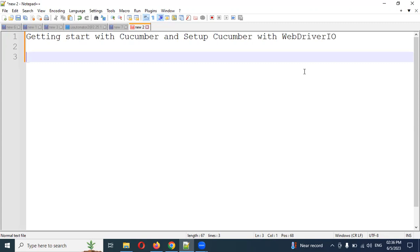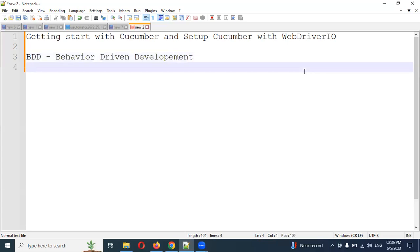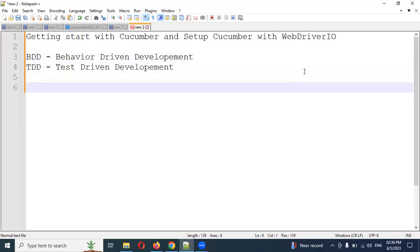Cucumber is basically named BDD. BDD stands for Behavior Driven Development. It is an extension of TDD — Test Driven Development. BDD was developed using TDD concepts; they took some concepts from TDD and developed the BDD framework for testing, to give more flexibility to everyone — stakeholders and everybody — so they can understand what exactly we are going to do.